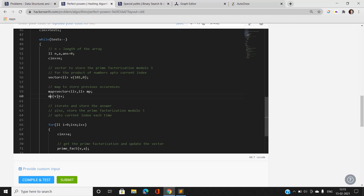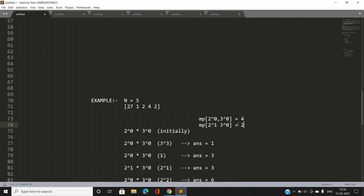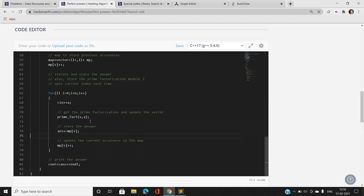The initial entries set every prime (2, 3, 5, etc.) with exponent 0 in the map with frequency 1. Then I iterate through the array: for each element I first prime-factorize it and update vector v with modulo 3. Then I add to my answer mp[v] — the frequency of the current vector already present in the map. Finally, I increment mp[v]++ to update the frequency for future use.